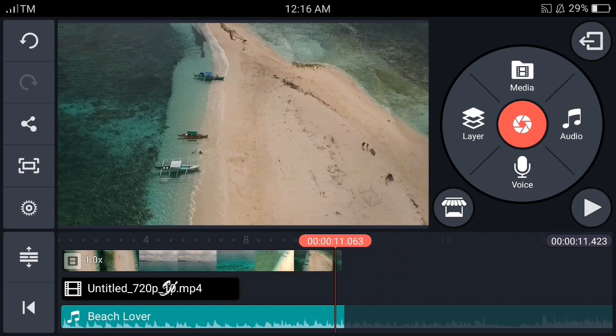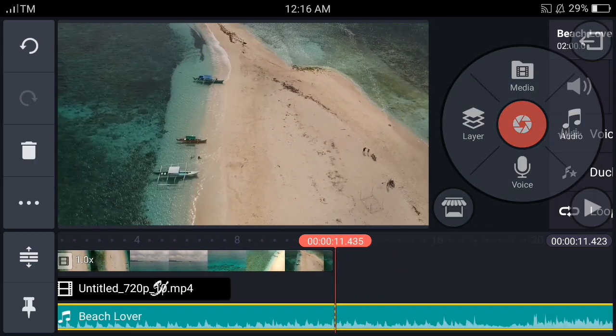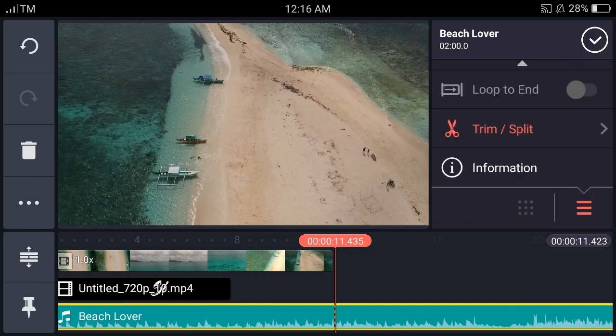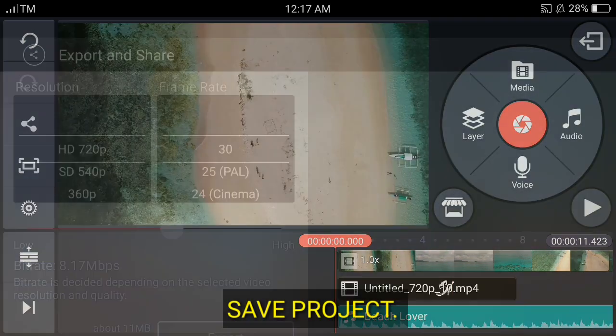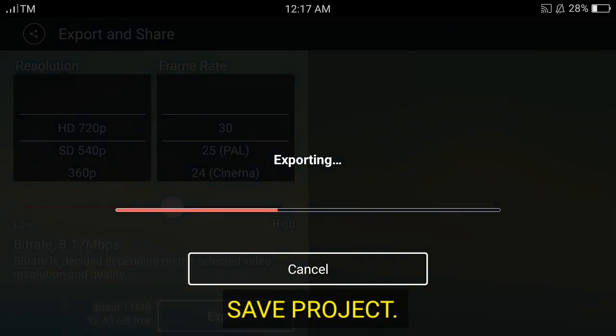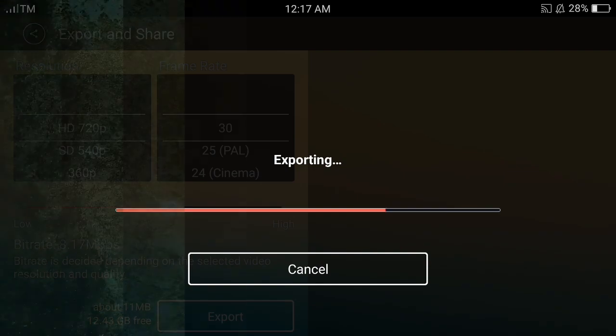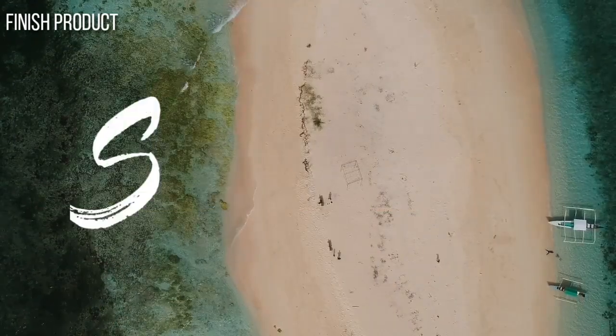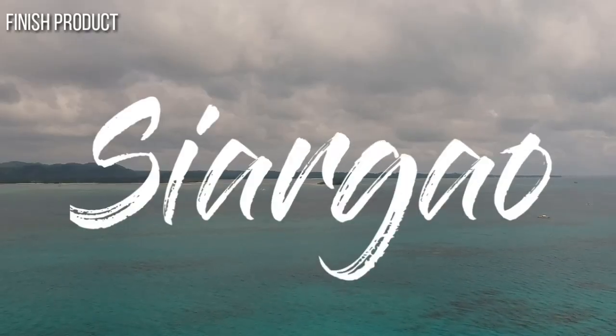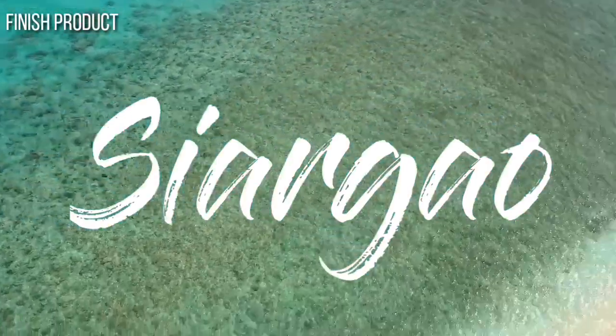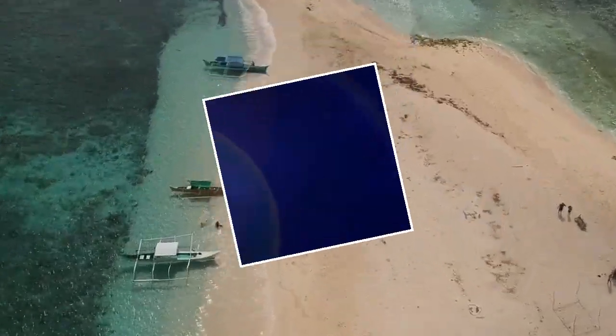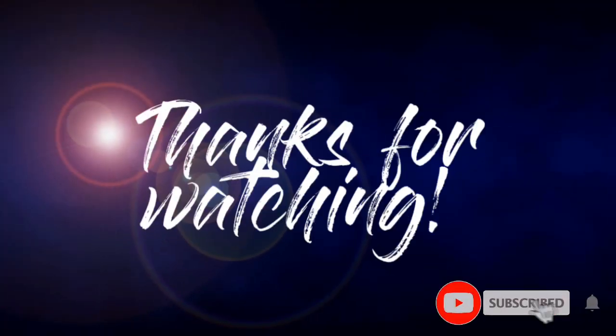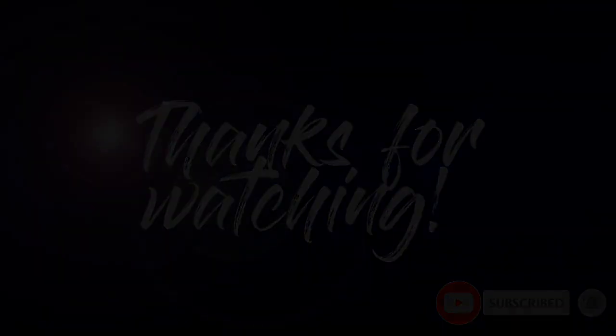It's done now. So that's it. Thank you so much for watching and I hope you learned something from this video. See ya.